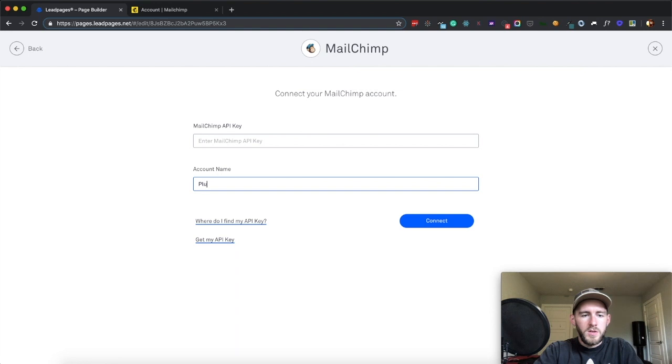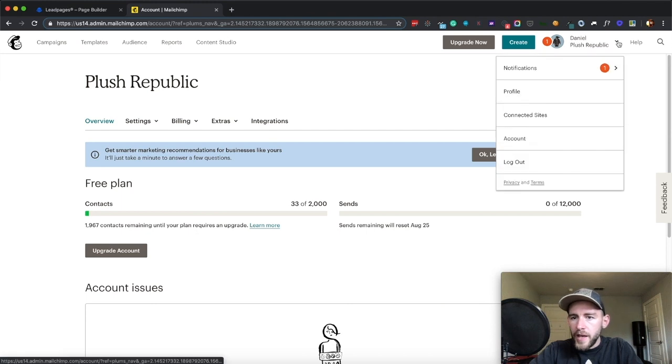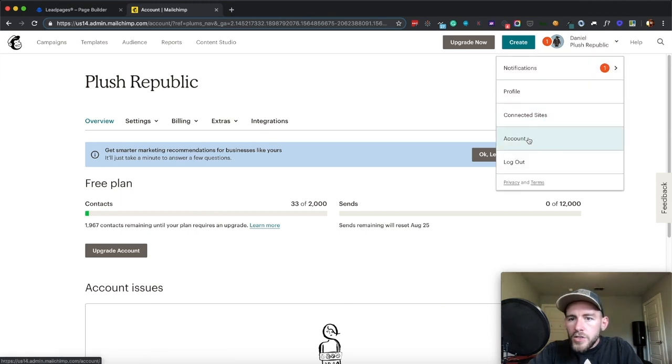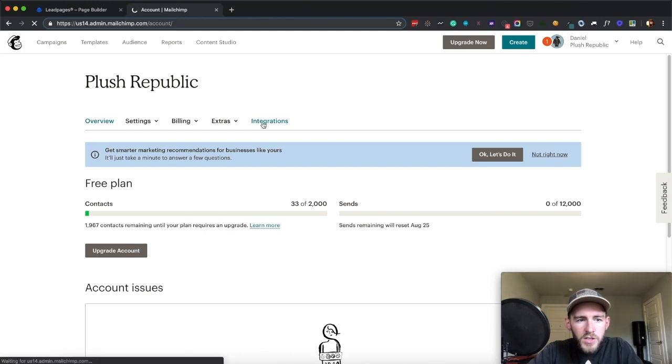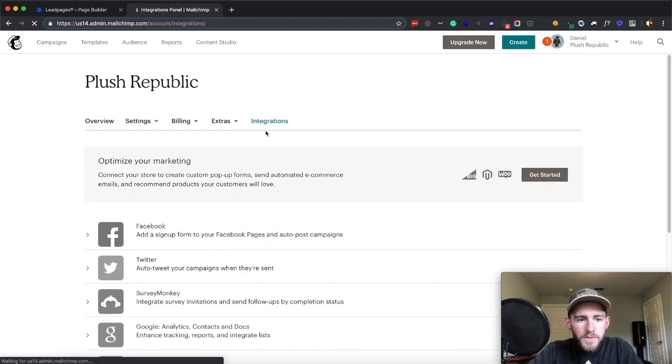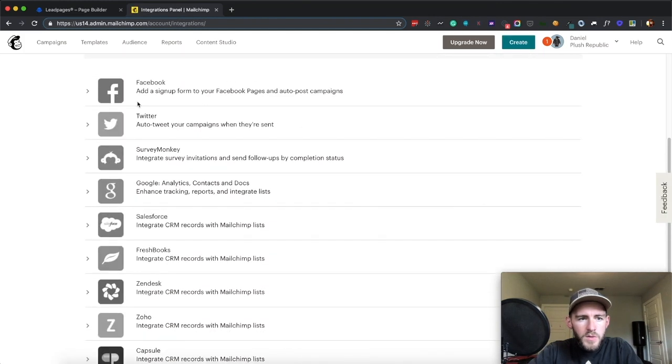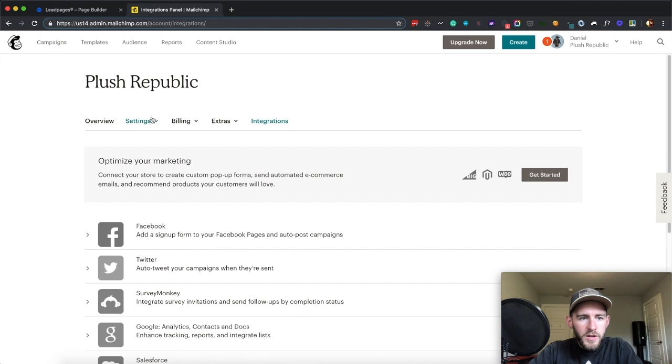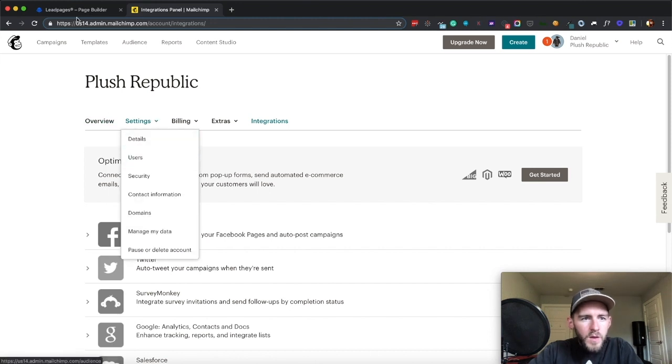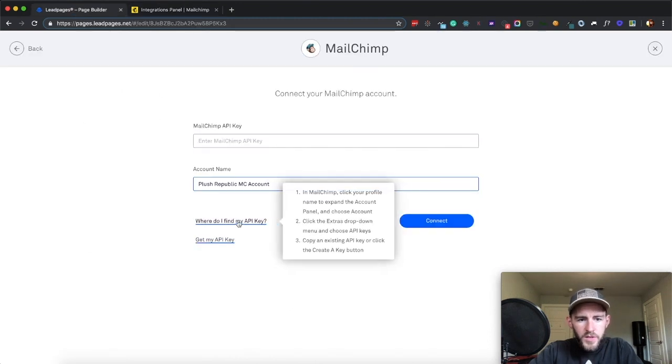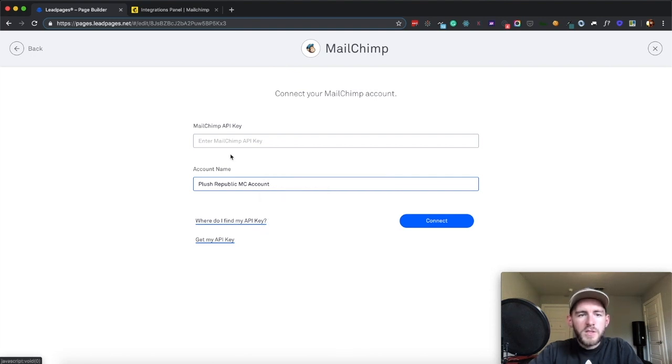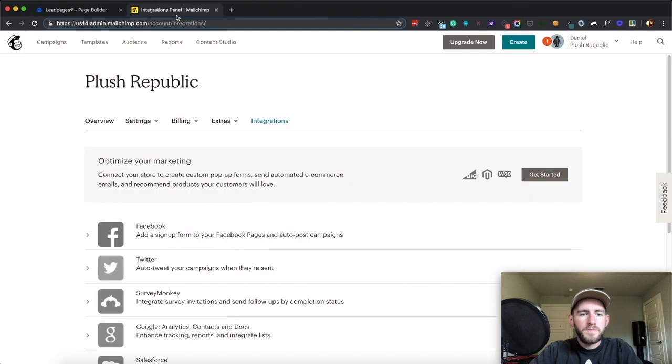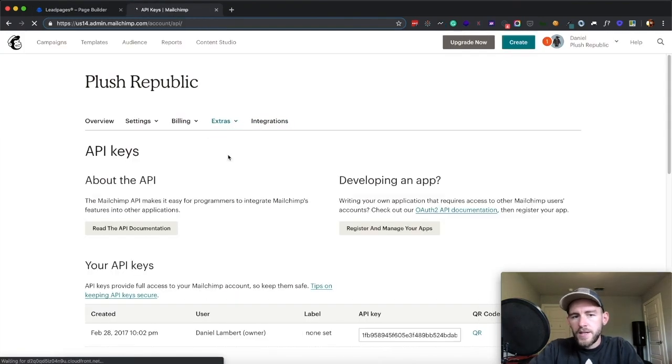And I'm going to call this Plush Republic MailChimp Account, and then I have to go grab my API key, which is in Accounts, Integrations. At least I thought it was in Accounts and Integrations. Where is it? Let me check real quick. Account Panel, Extras. All right, so Extras API keys.